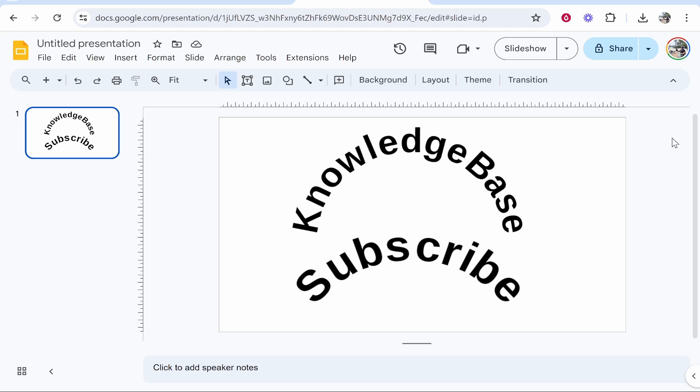In this video I'm going to show you how you can curve text in Google Slides. This will be a quick video and you can curve text to basically any style. It's important to know in 2024 Google Slides still doesn't have a curved text feature, so we are going to have to use a curved text generator.